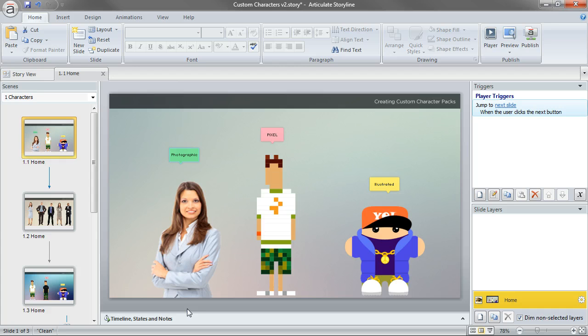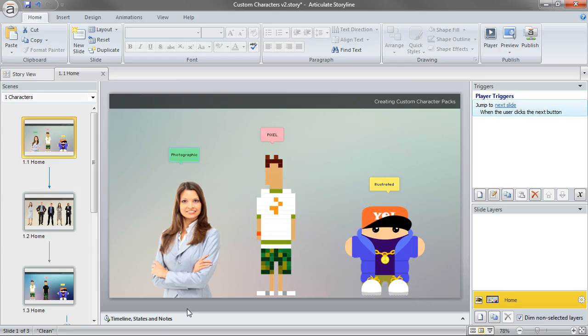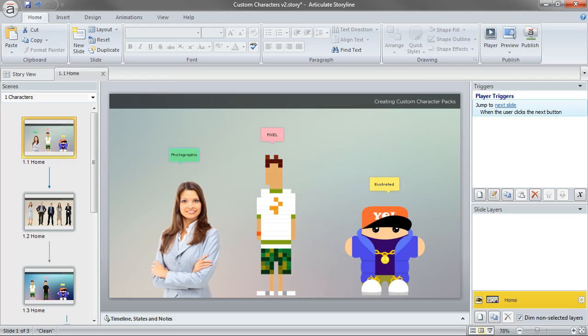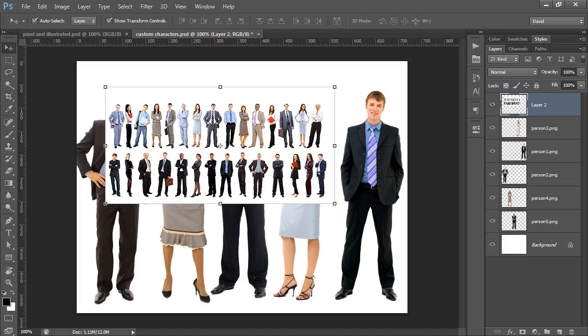Similar to what you do with maybe your own custom characters using the built-in photographic or illustrated characters, you can actually bring in your own characters. I know a lot of folks have specific photos they use of either their industry or their workplace. You can absolutely work with those to create your own custom character packs.